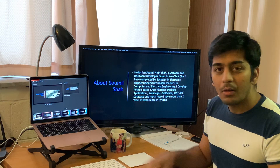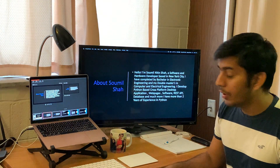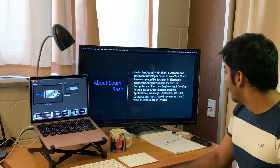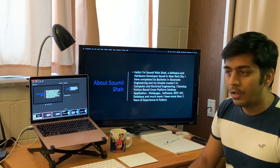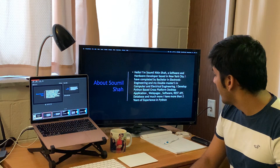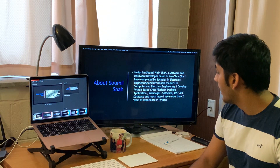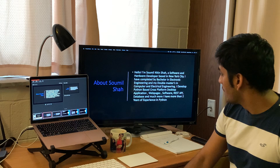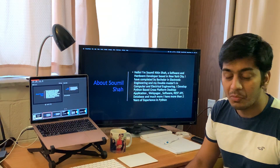A little bit about myself — my name is Samil Shah, I'm a software and hardware developer based in New York City. I completed my bachelor's in Electronic Engineering from the University of Mumbai in India, and I'm currently about to complete my double masters in Electrical and Computer. I design Python-based desktop applications, web apps, software, REST APIs, databases, and much more.